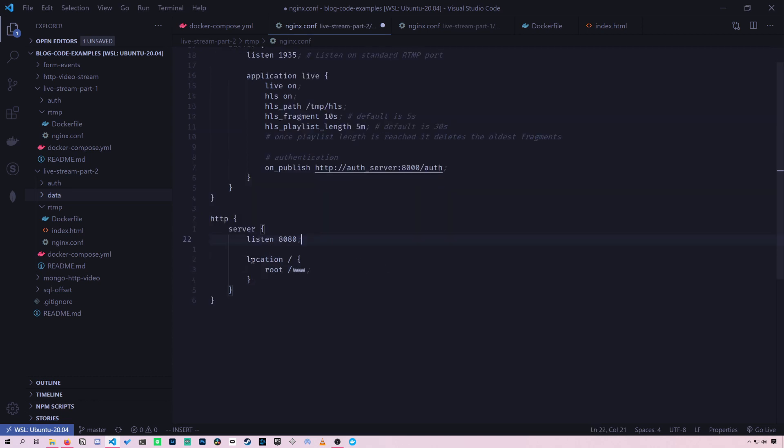So this is what's going to happen when you go to the root of the site. So just localhost 8080 slash. What's going to happen is it's going to look in this folder slash www. This is where we're going to put our index.html file later on so that you'll see our homepage.